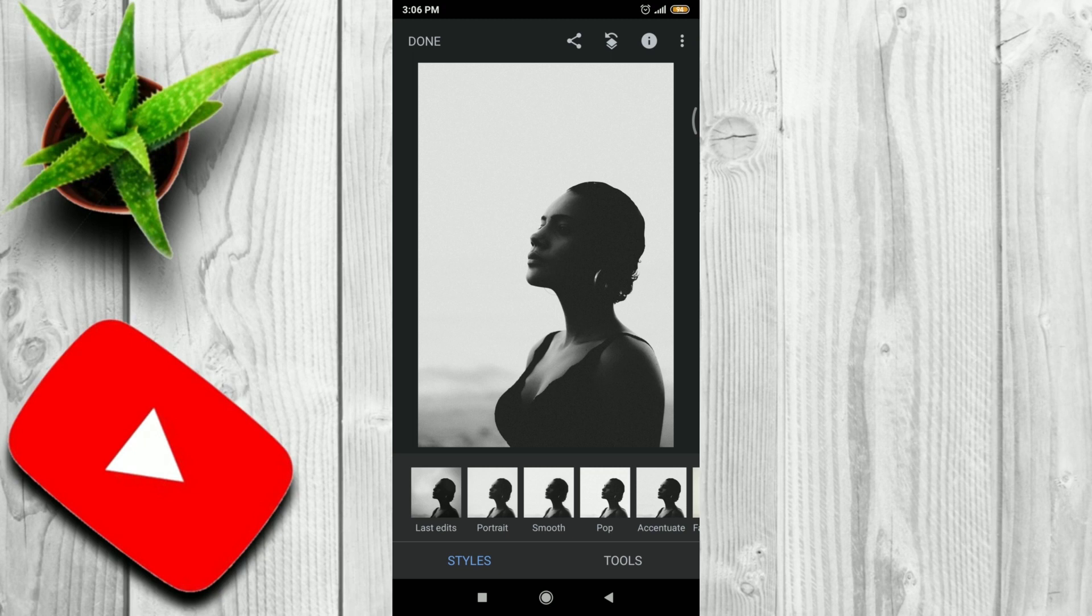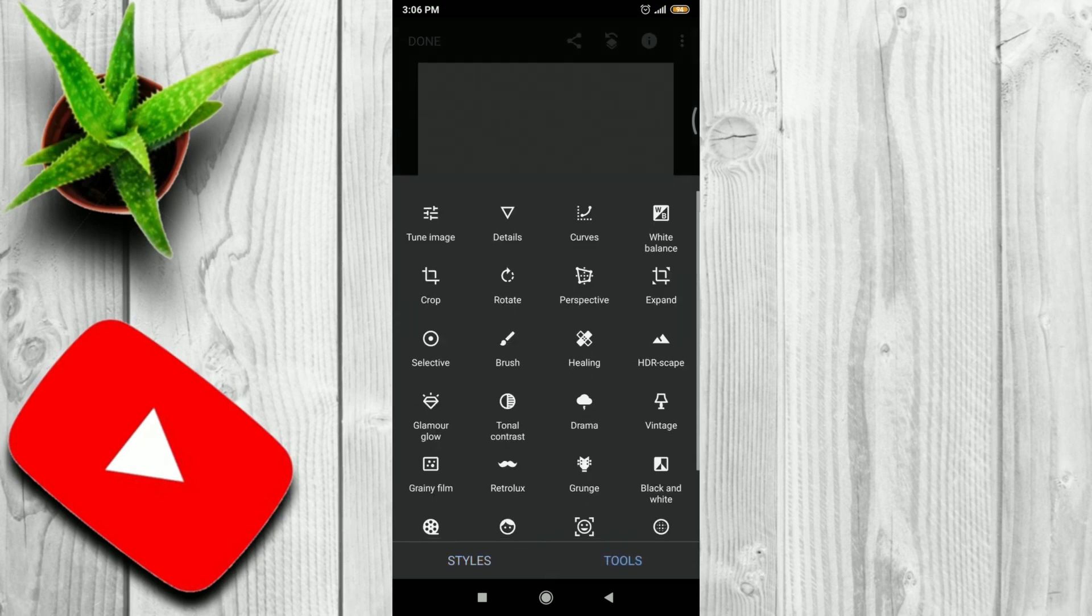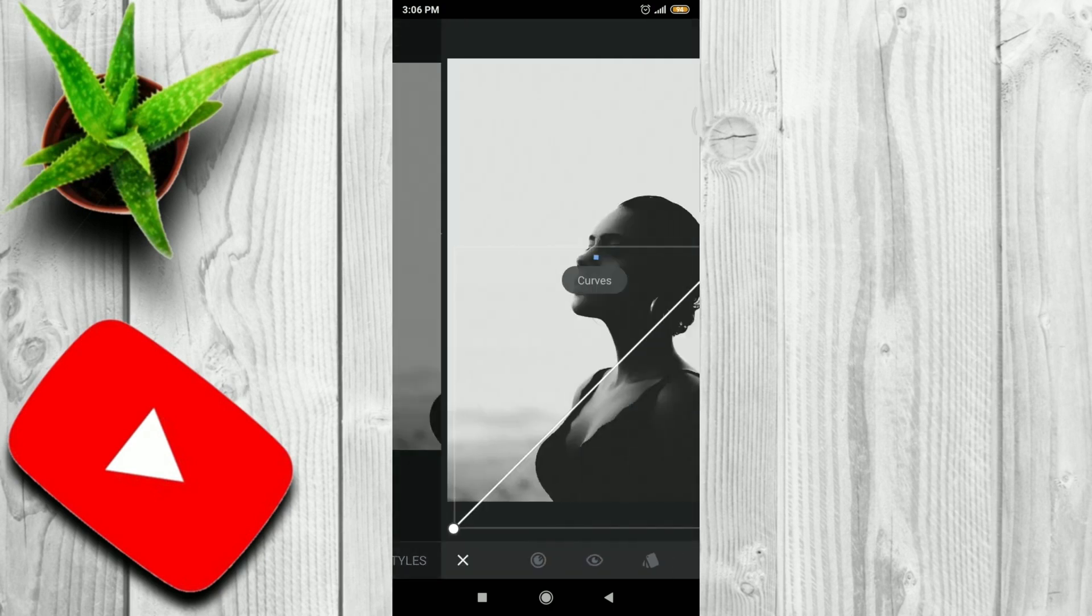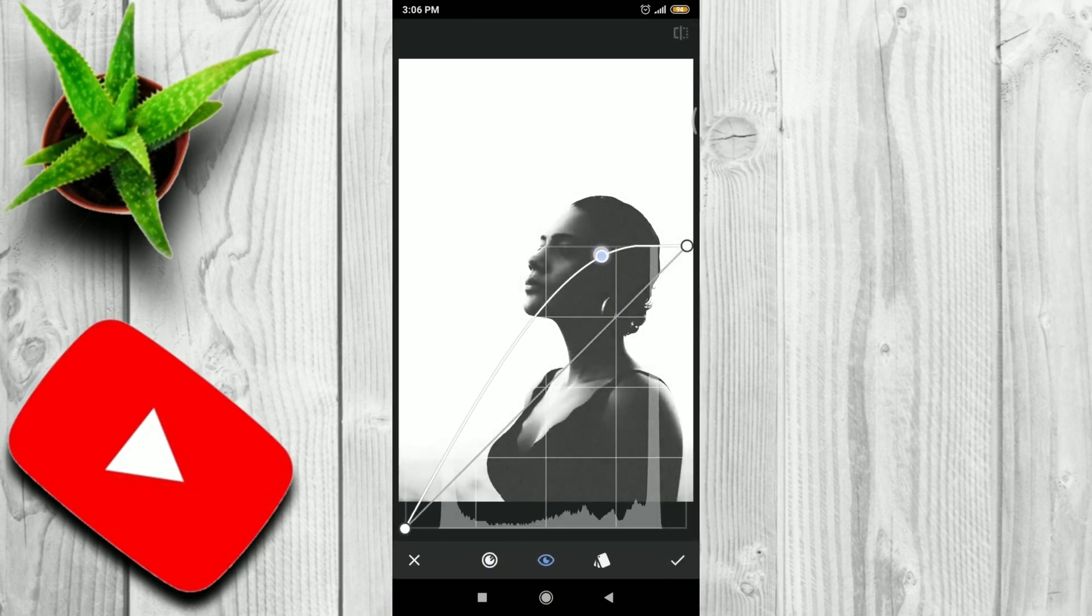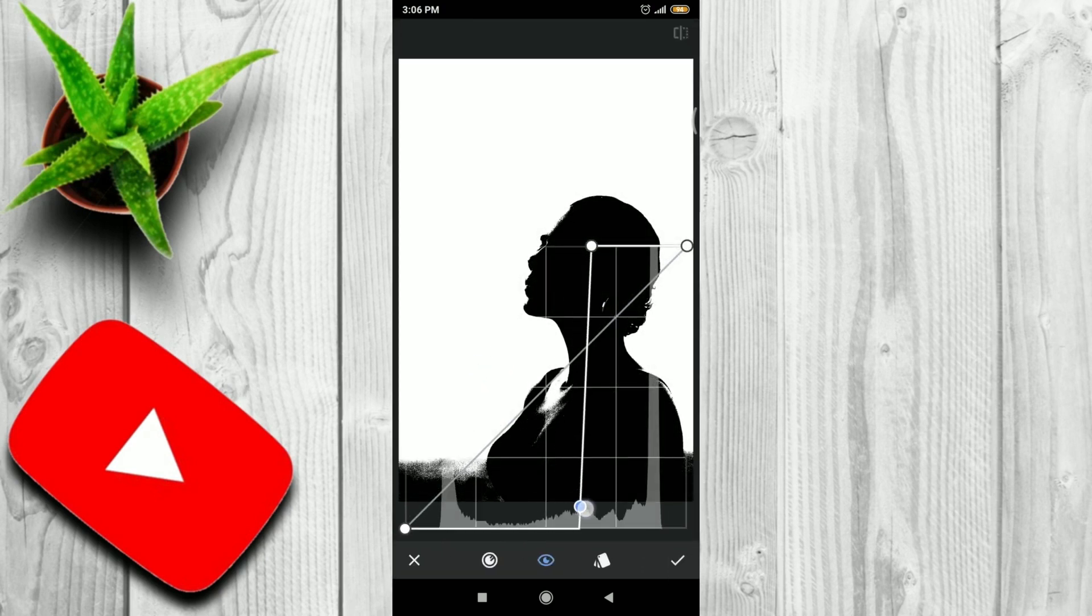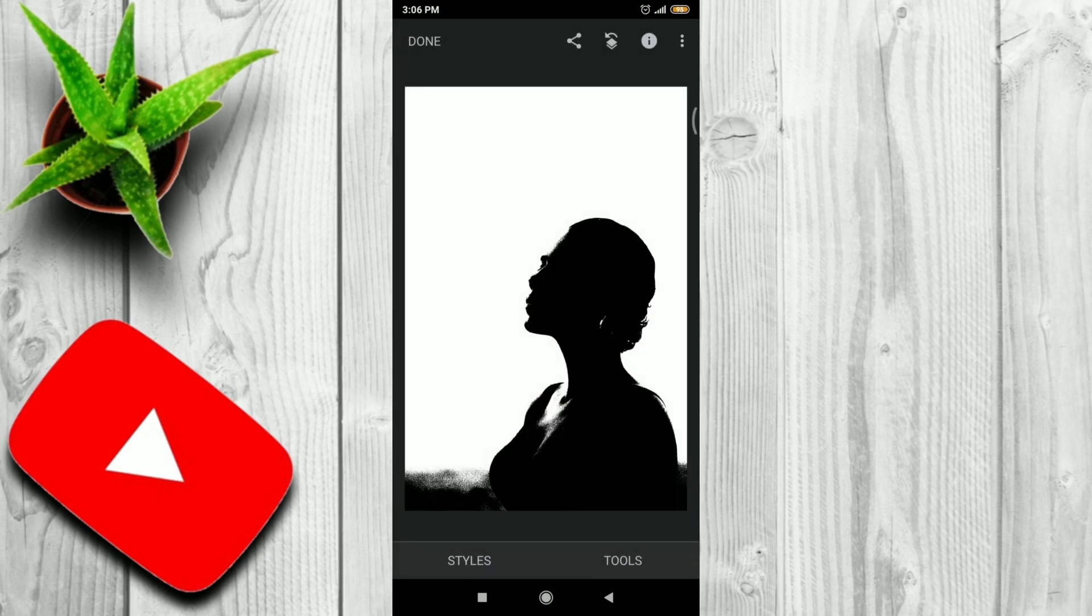At starting you should convert this image in such a way that our background is totally white and our main subject is fully black. So how to create that? Go to Tools, then Curves, then make a high contrast like this. But still there are some white spots remaining.